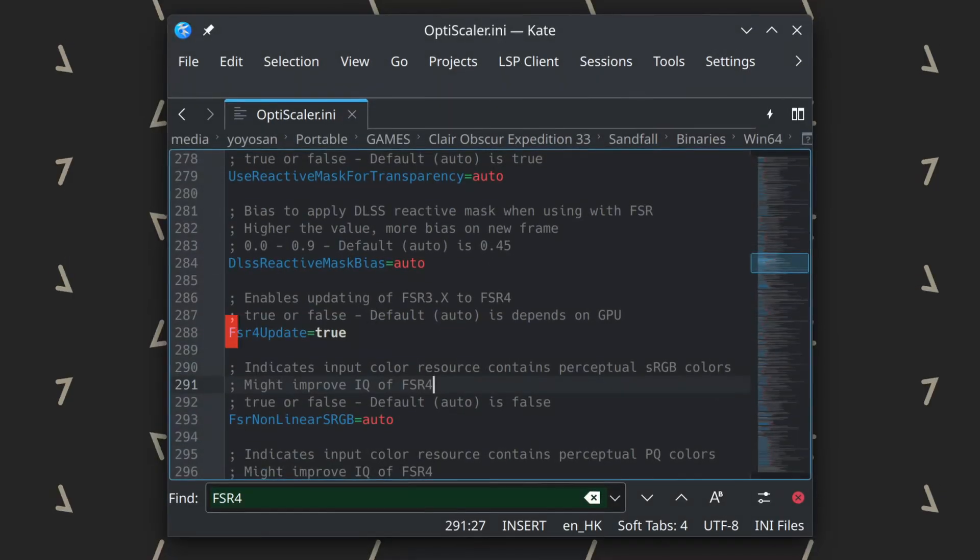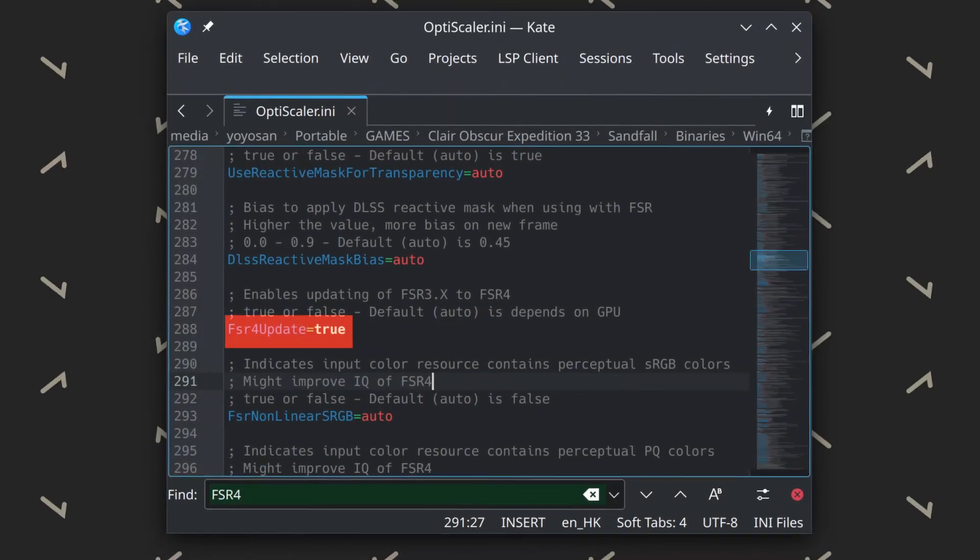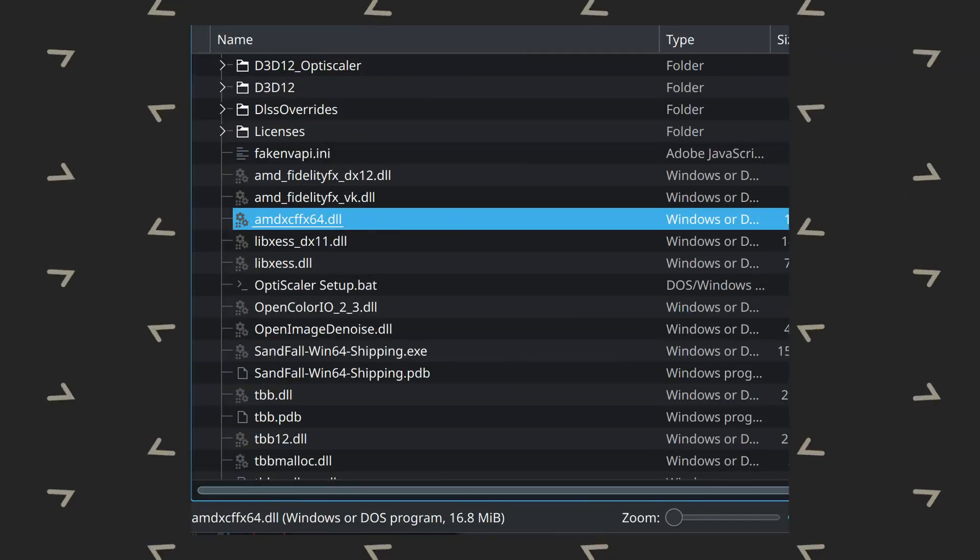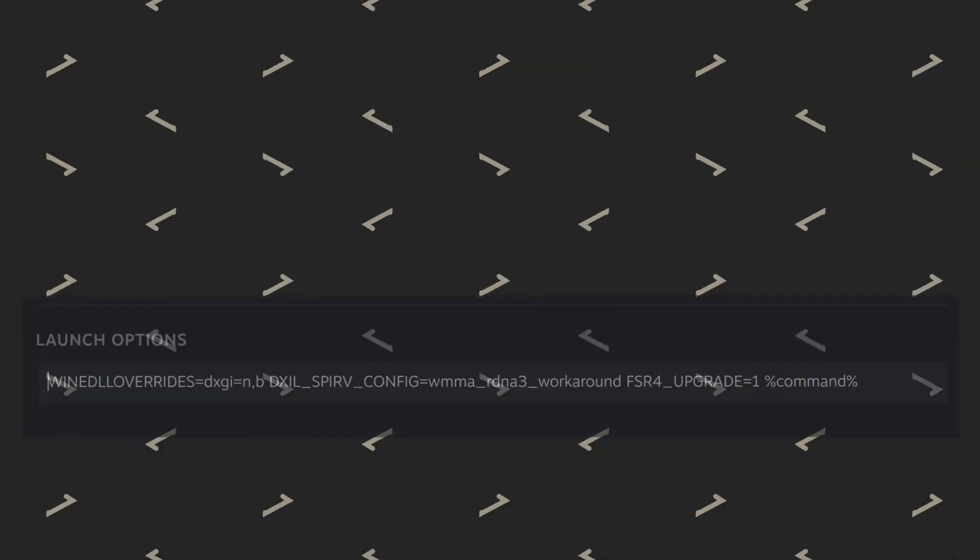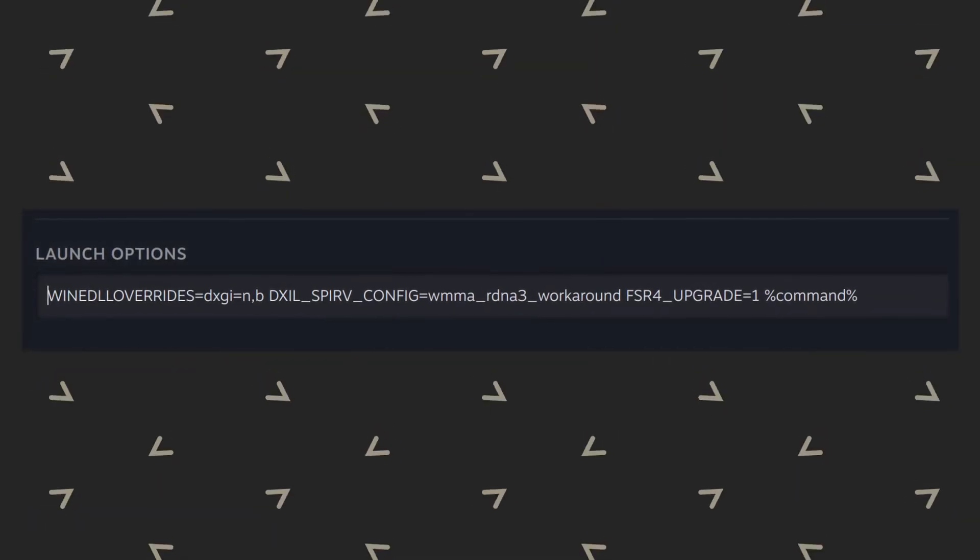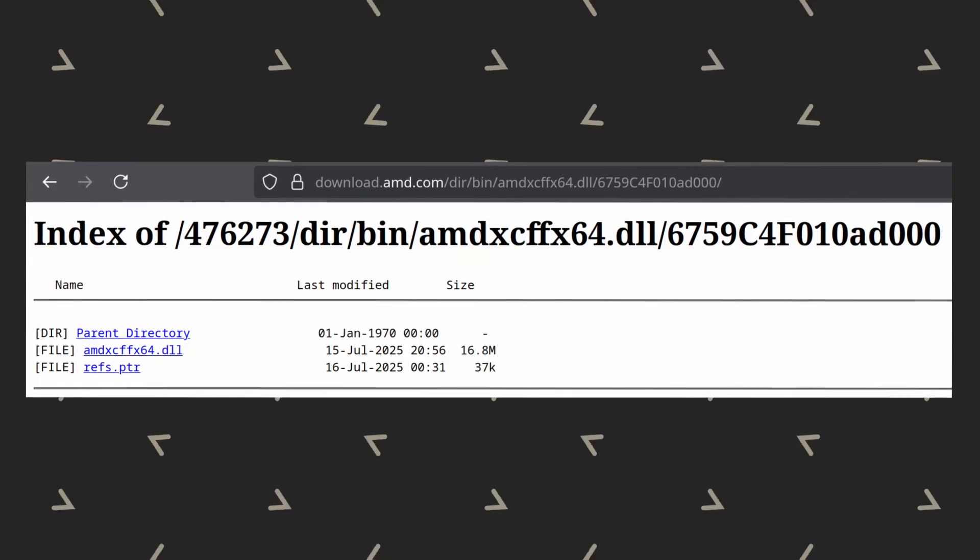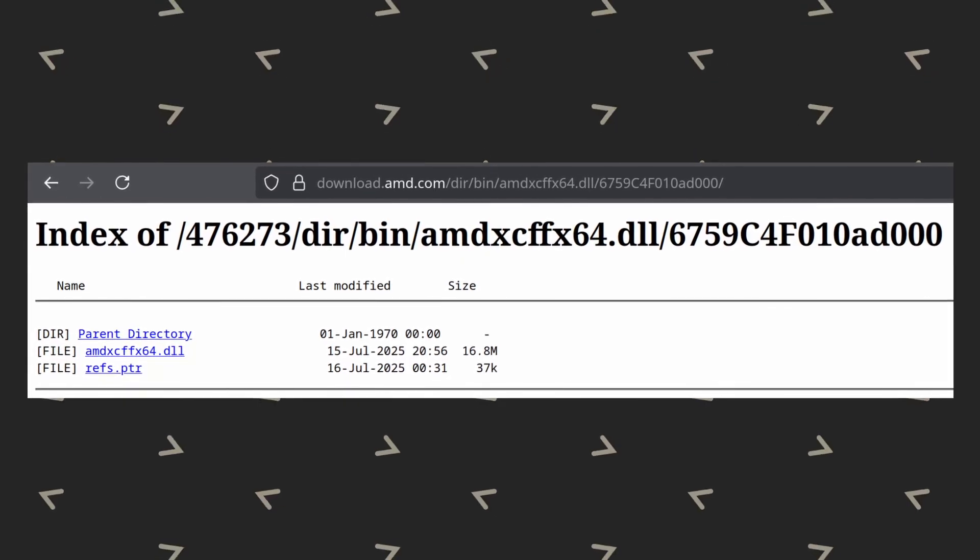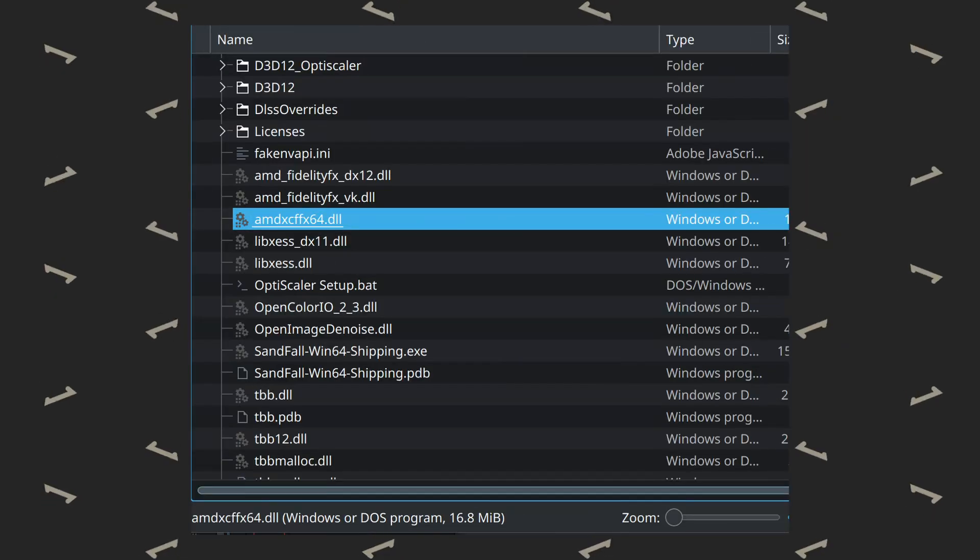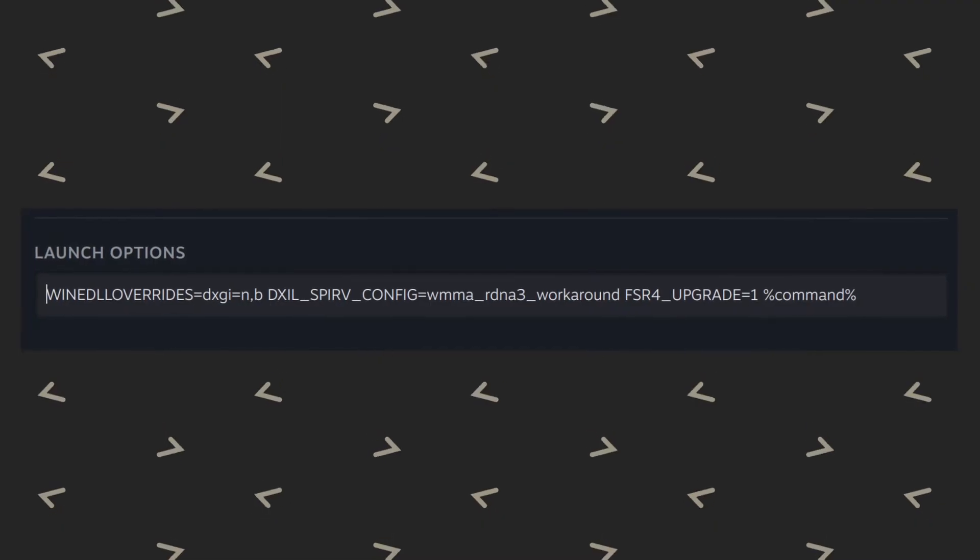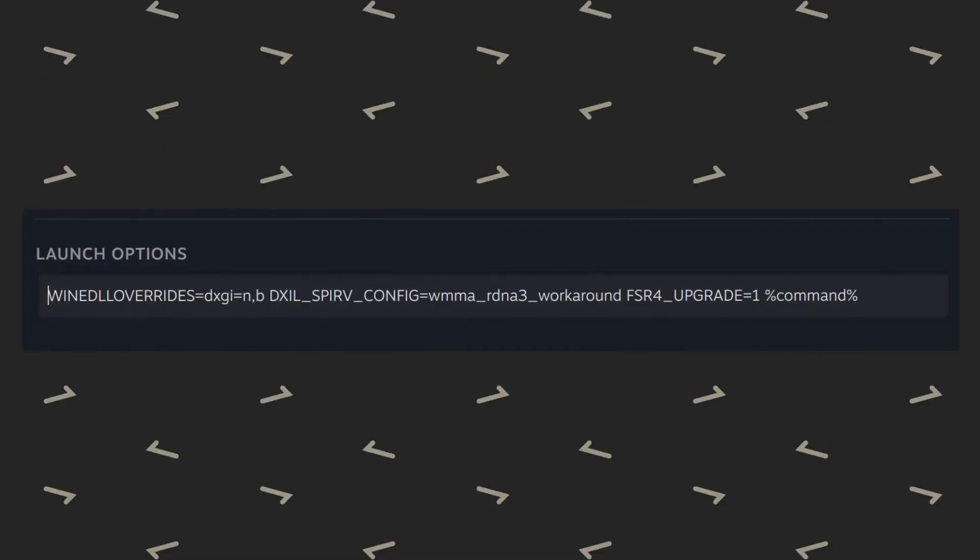Next, I edited the configuration file to enable FSR4 by default, or at least I believe that's what it does. Then, I downloaded the FSR4's DLL file from AMD and placed it next to OptiScaler. Finally, I edited the game's launch options and launched it.